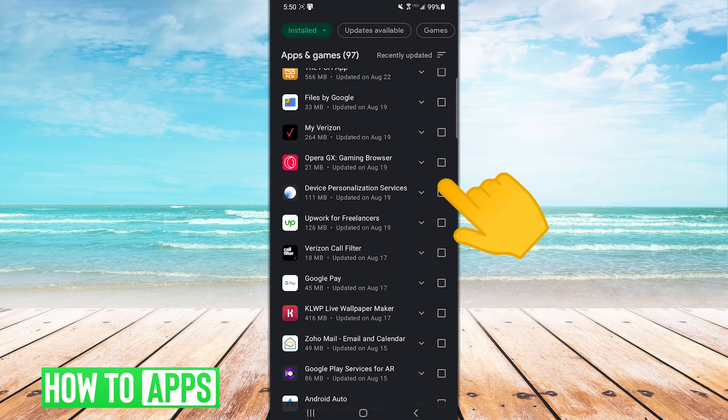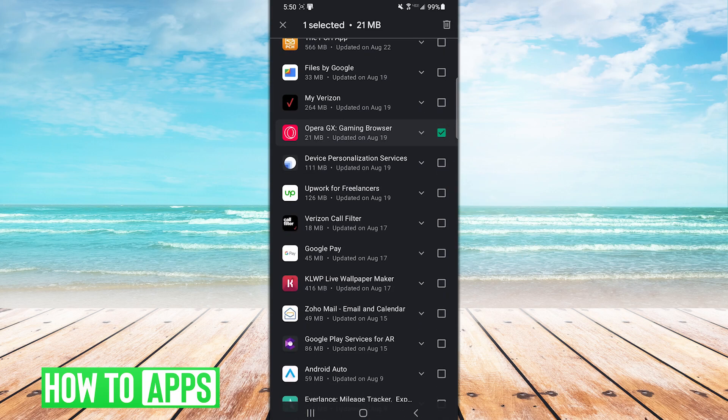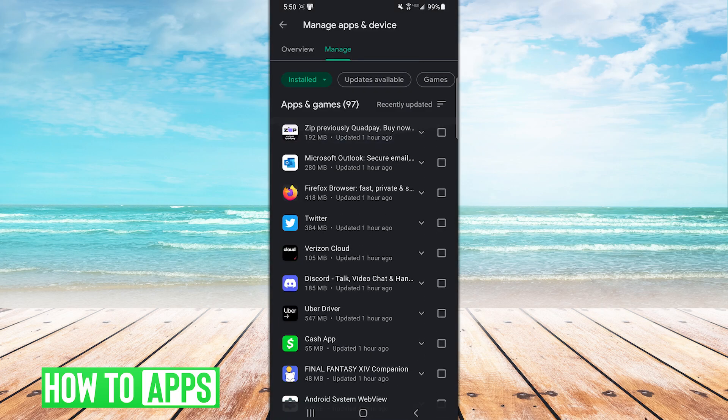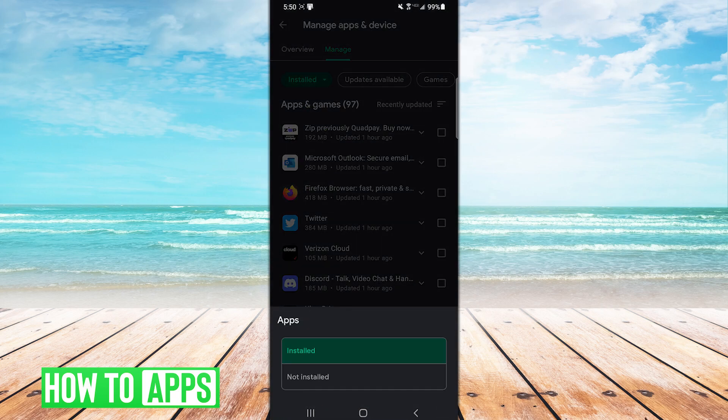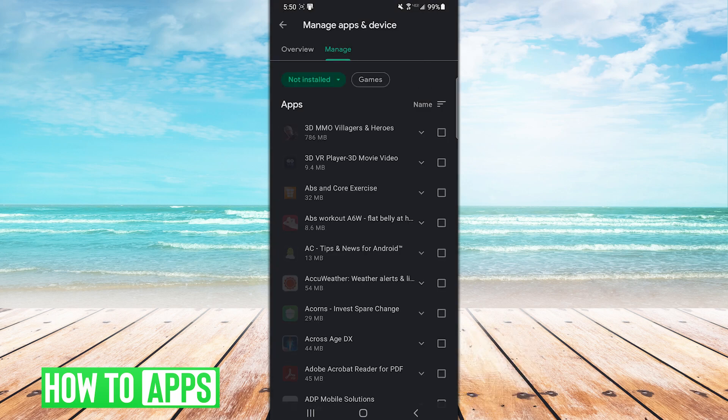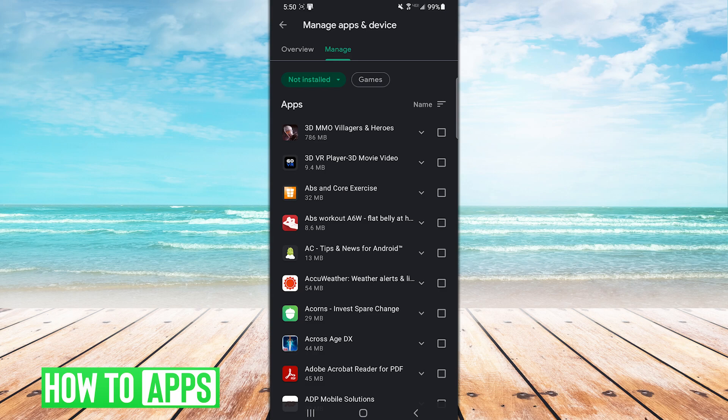Here you can uninstall any app that's already on your device, but if you click the Installed filter here and change your selection to Not Installed, you're greeted with a history of every single app you've ever downloaded from the Play Store that isn't currently installed on your device.